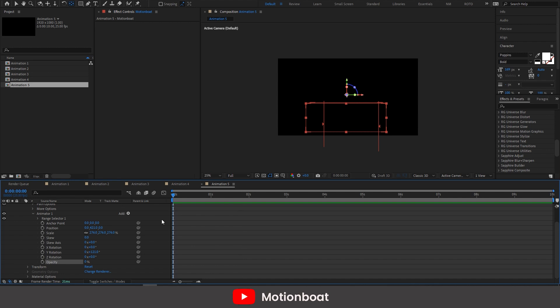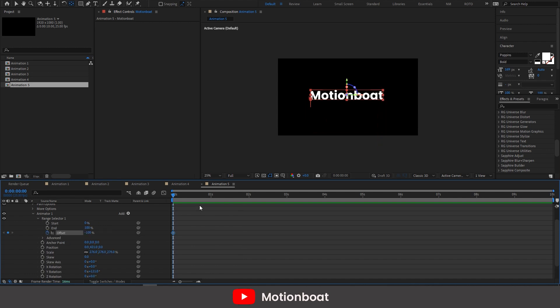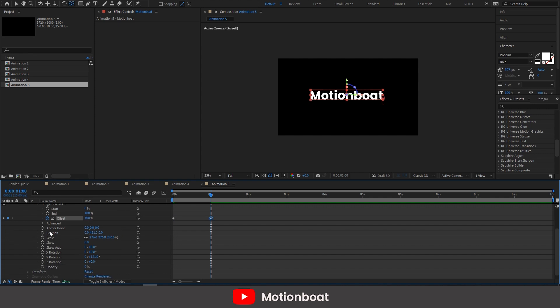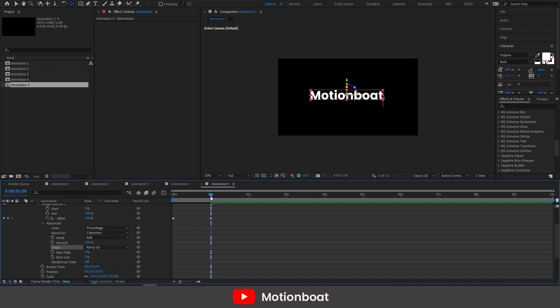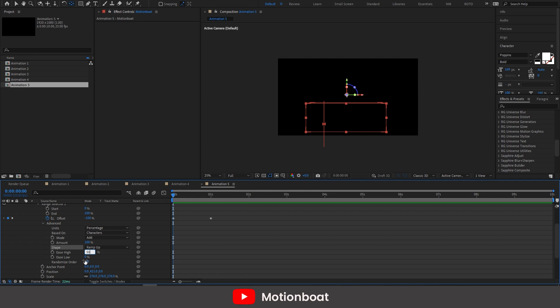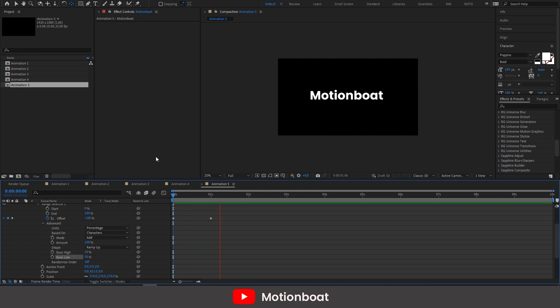And do the same with the range selector. Set ease high is 50% and ease low at 50%. And let's see. Our fifth animation is ready.